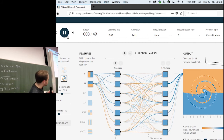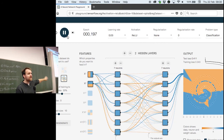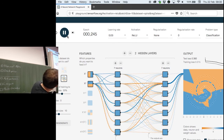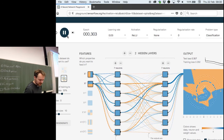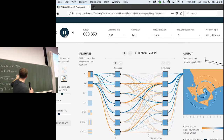Please have a look at playground.tensorflow.org and play around with it yourself — it's very instructive and a lot of fun. I've left myself 15 minutes for backpropagation, which might be a problem, so we might do backpropagation after the break.